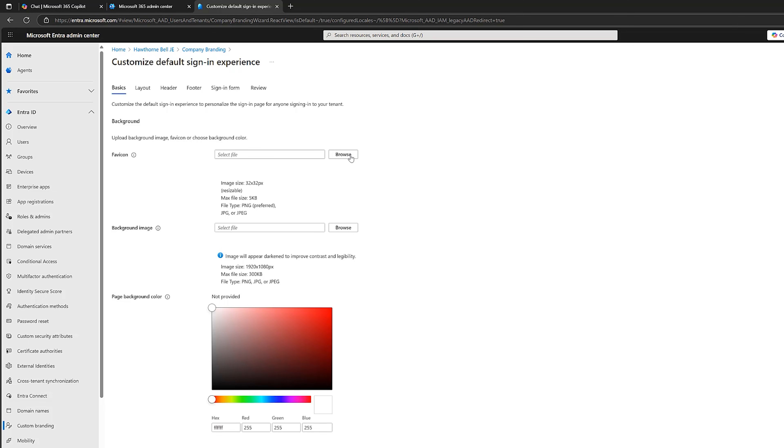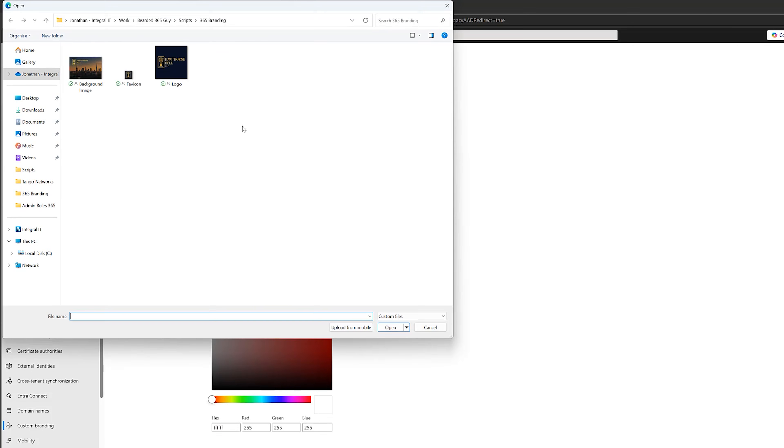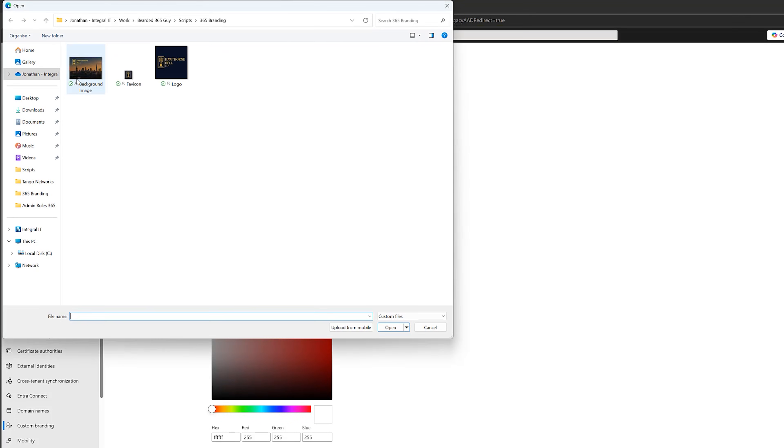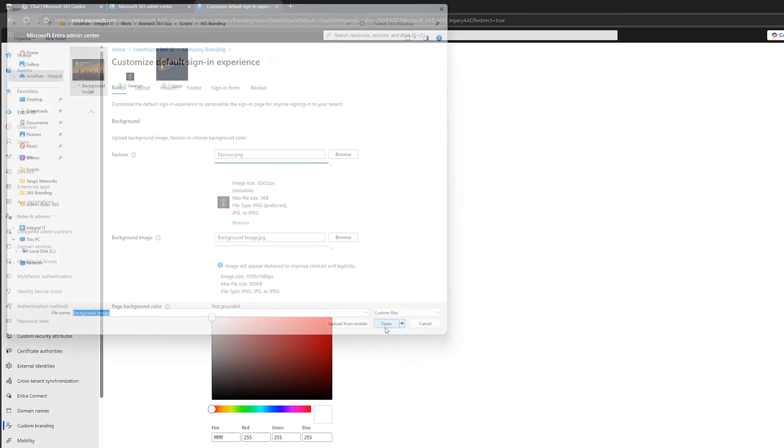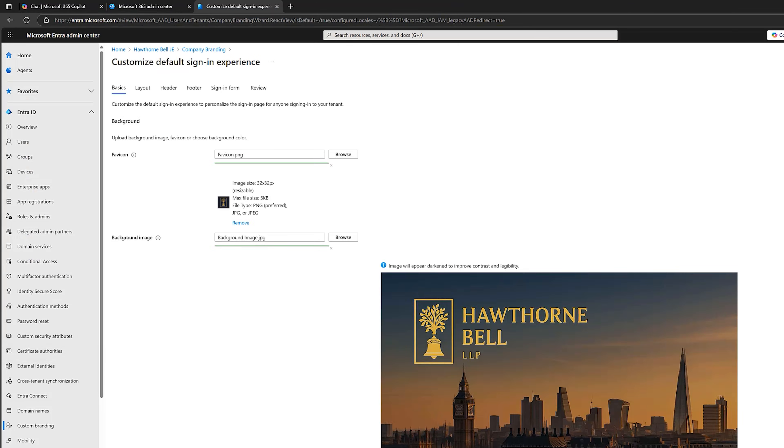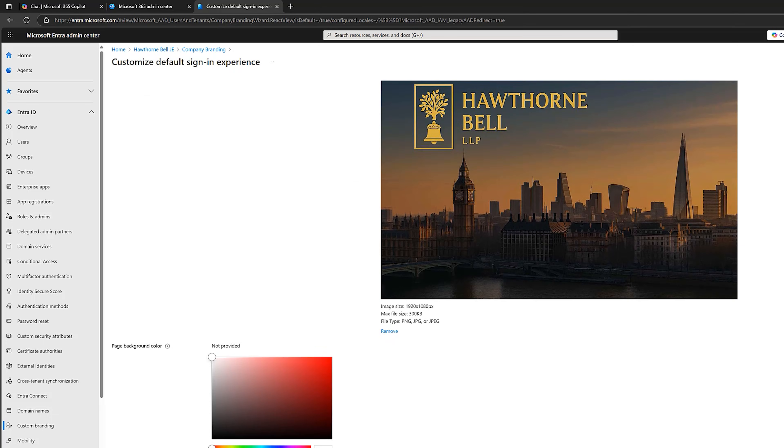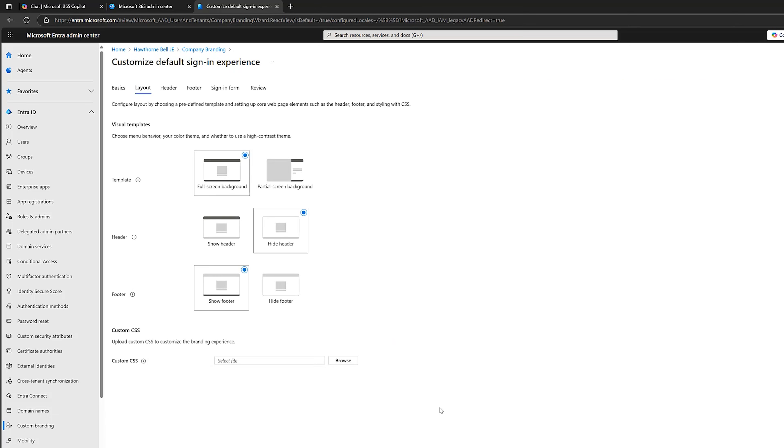Click on Browse. Choose the favicon. Click on Open. And that will upload it. Our background image will do the same there. Click on Open. We've got that there. We'll leave this color thing here. Click on Layout.